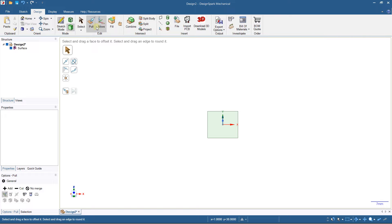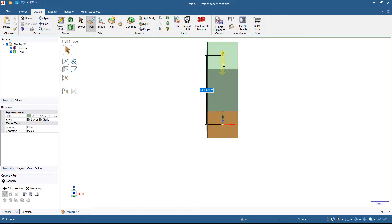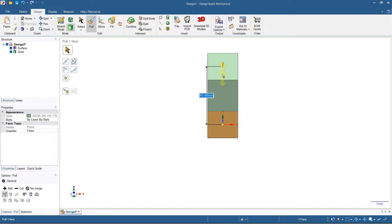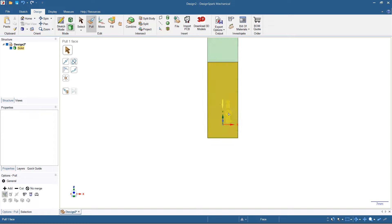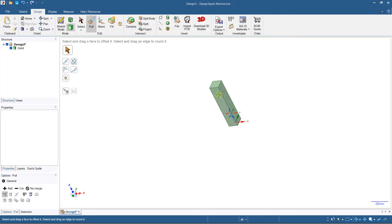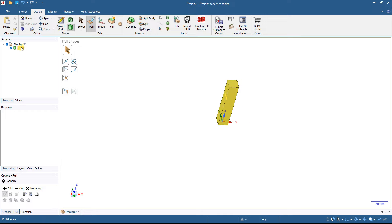Now I'll create an extrusion using the pull tool — click and extrude to 60 millimeters. I now have this element as a solid in my construction tree on the left.